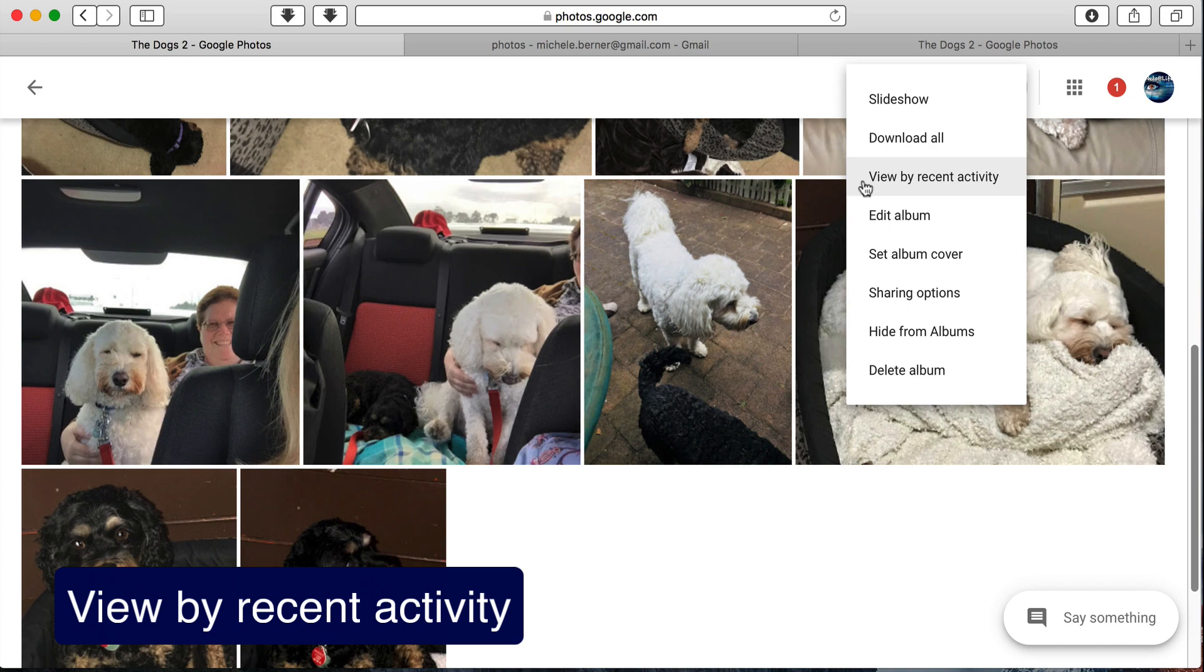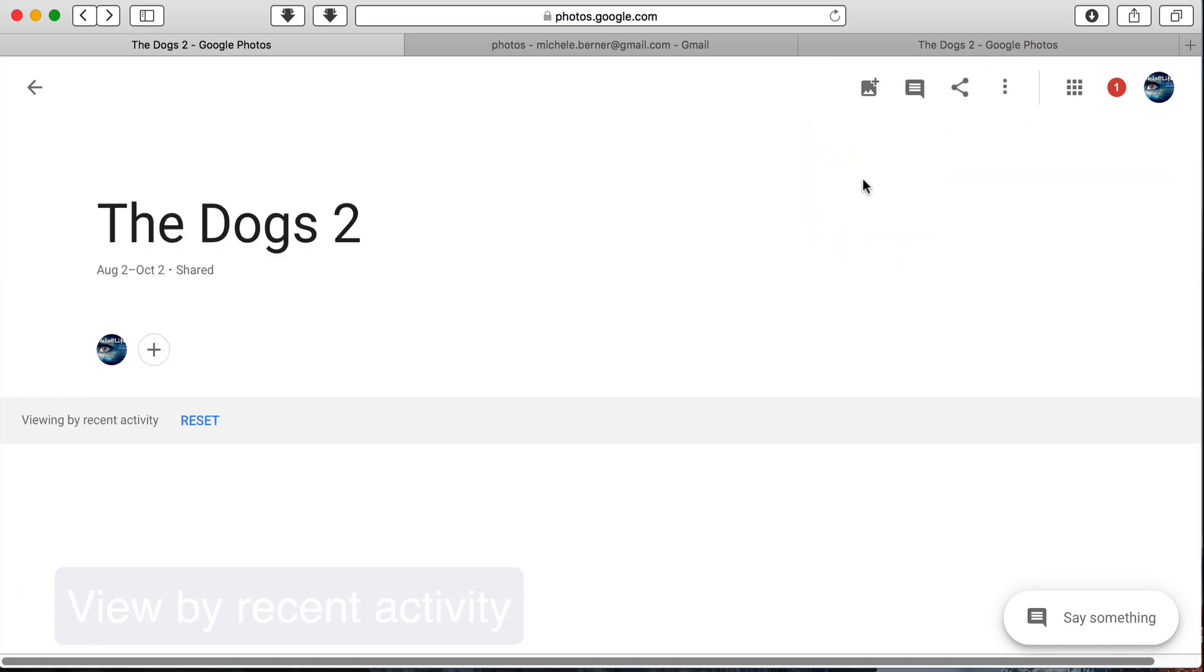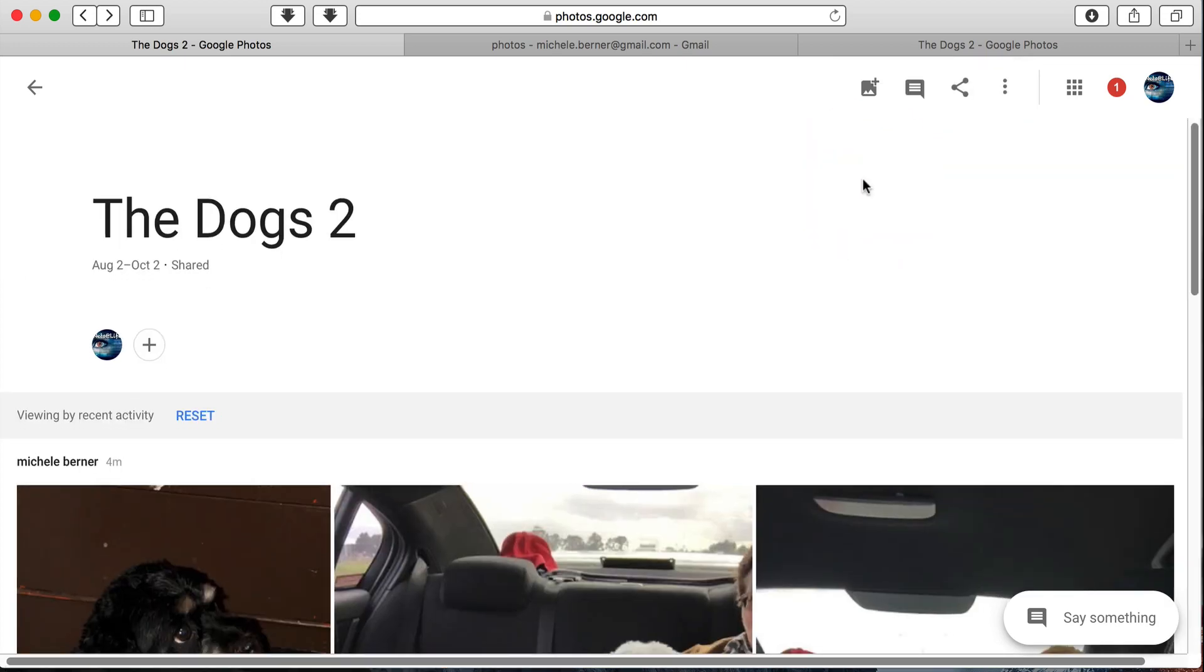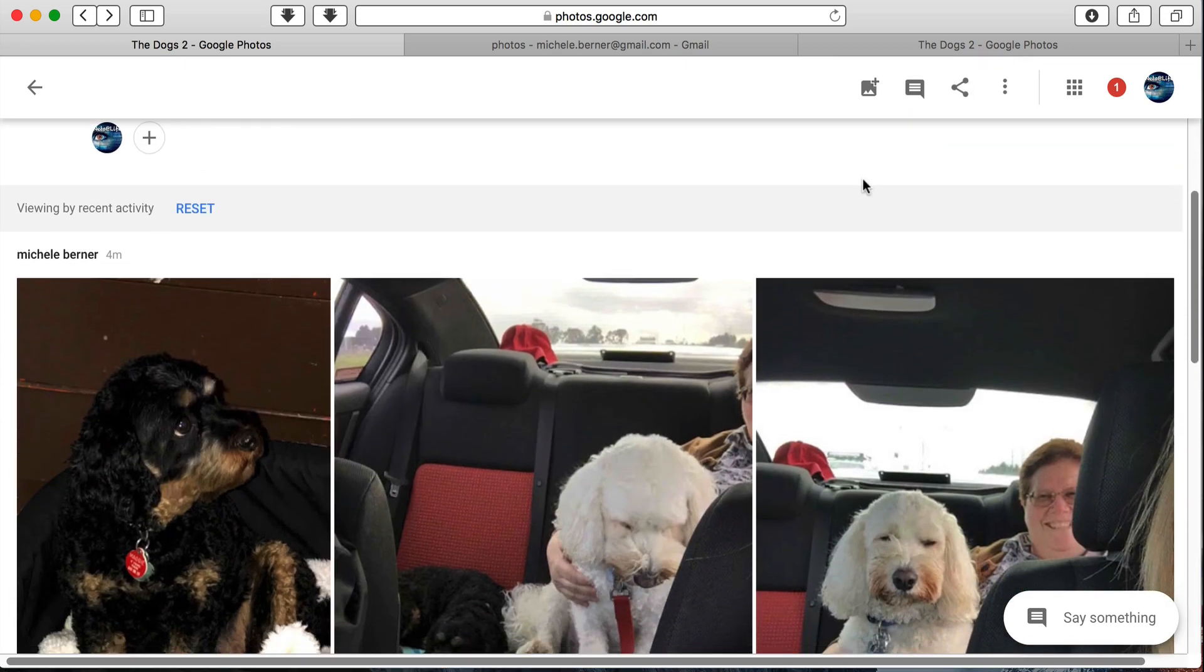You can view by recent activity, which is what we looked at before. So what actually has happened in this album at the moment? No, nothing's happened because I haven't changed anything in that one.